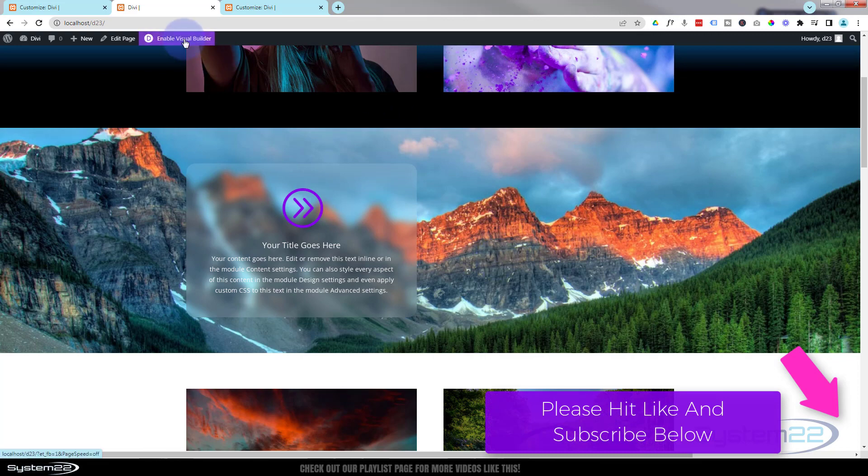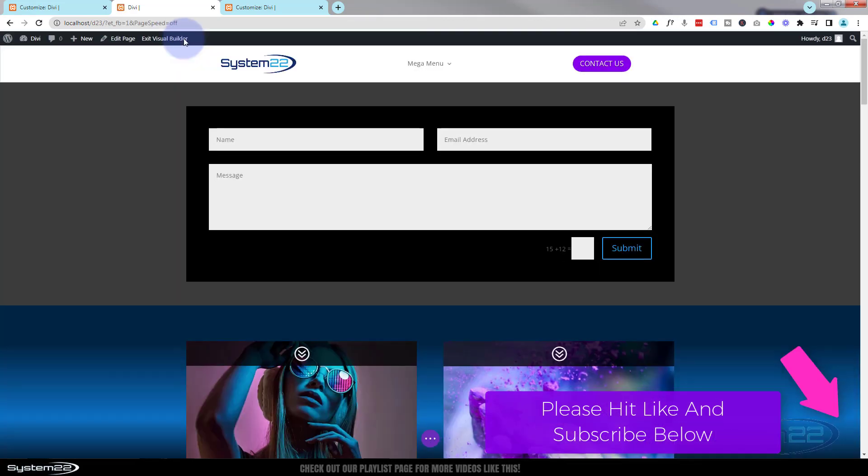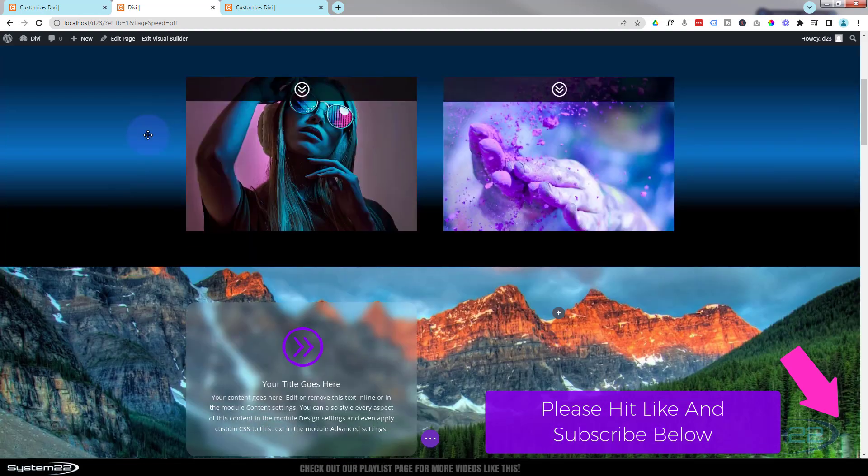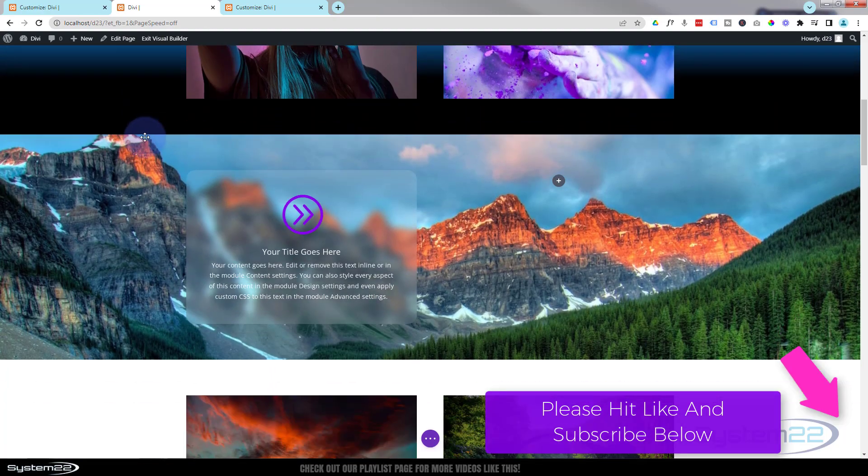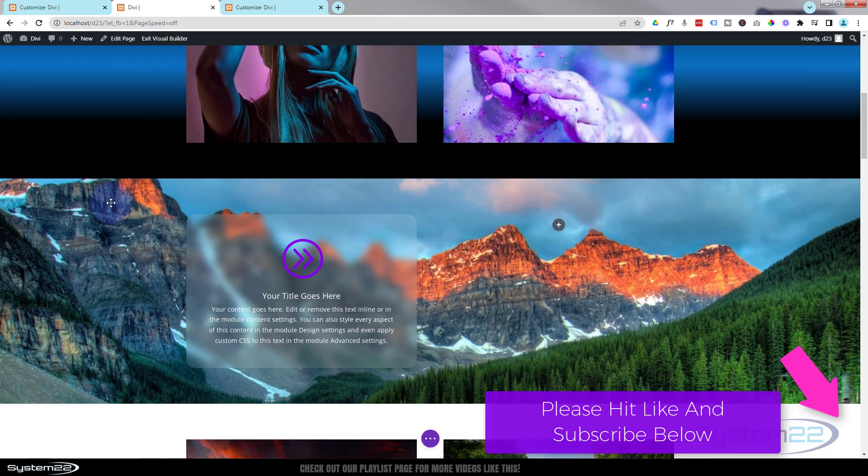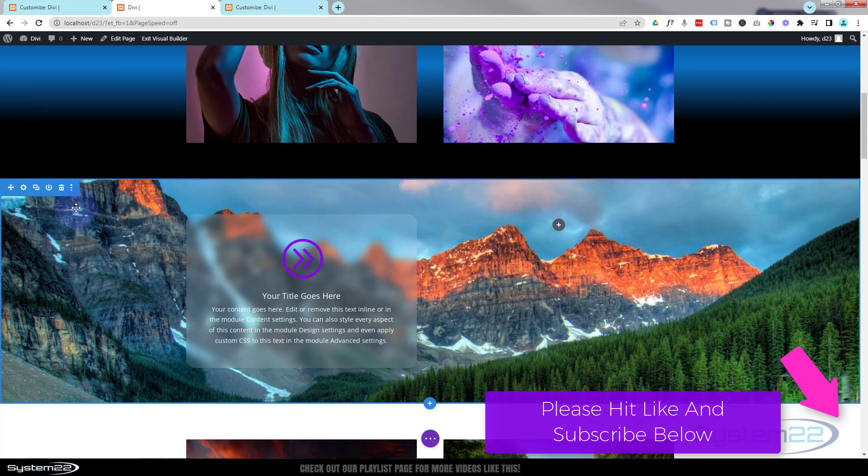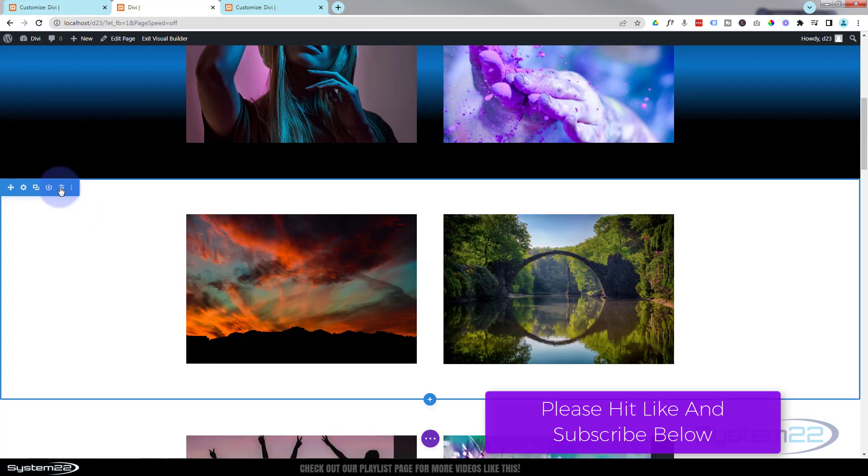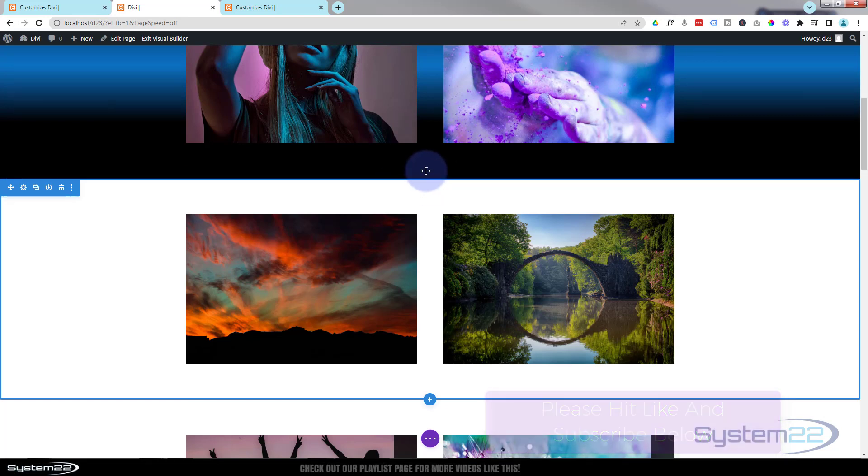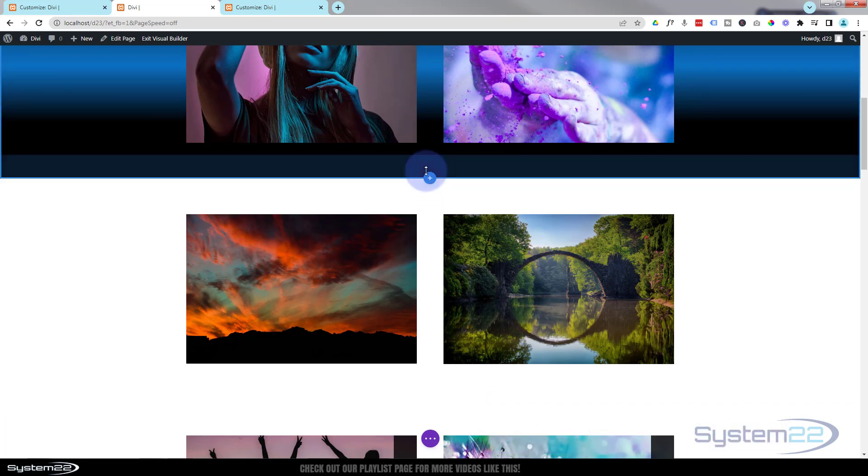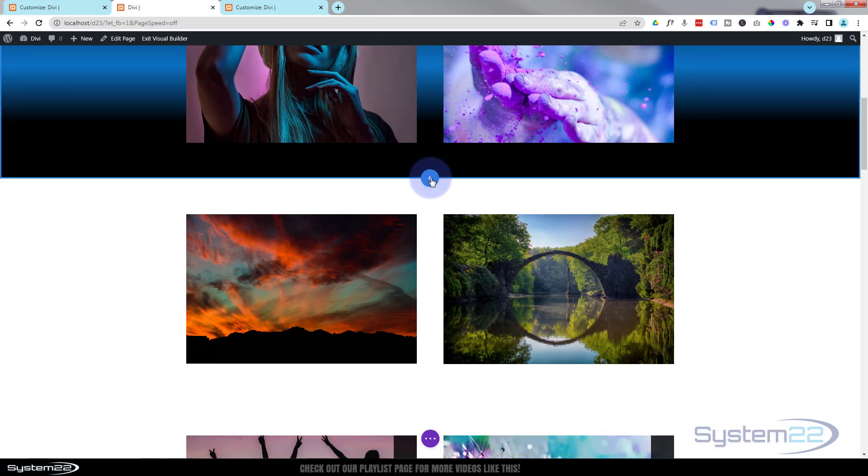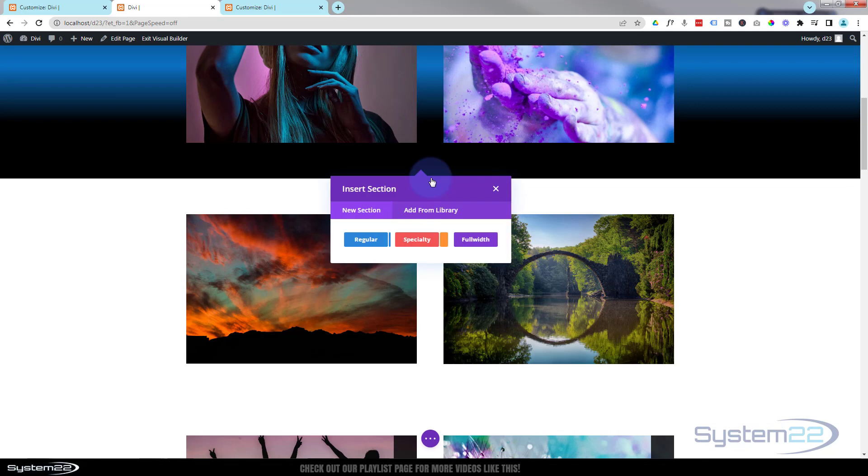I'm going to enable my visual builder. Once enabled, let's go down to where we want to work and I think I'll get rid of this section, we'll start from scratch. So it's a blue tab for a section, I'm going to get rid of it. I'm going to add a new section above, just click on it, little blue button. Add new section.